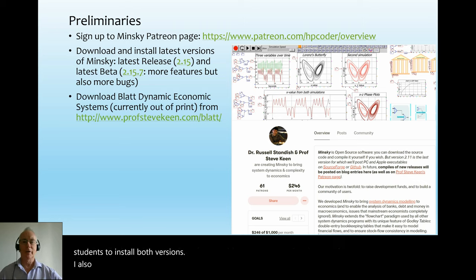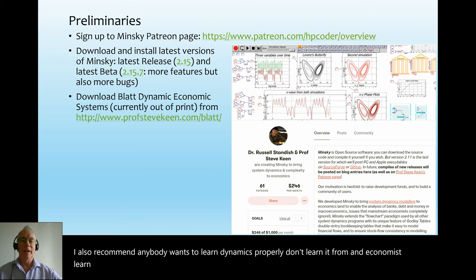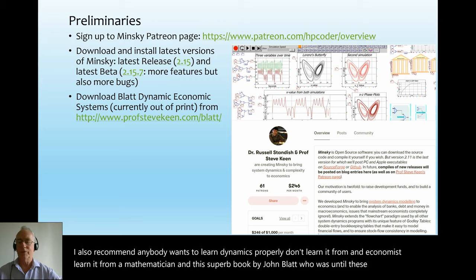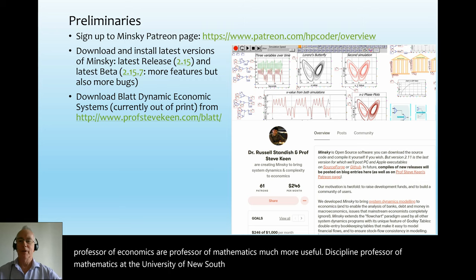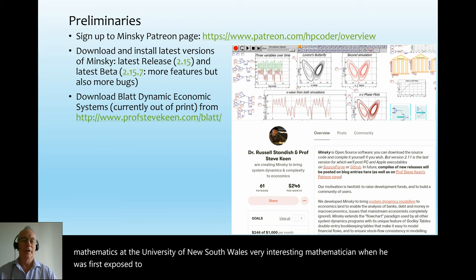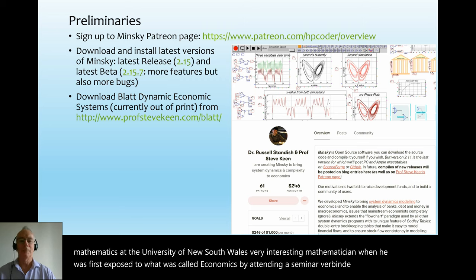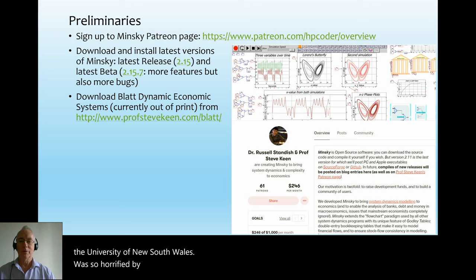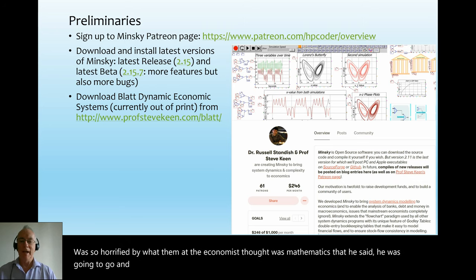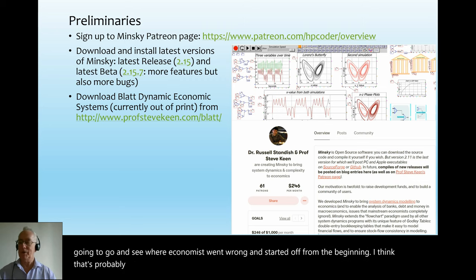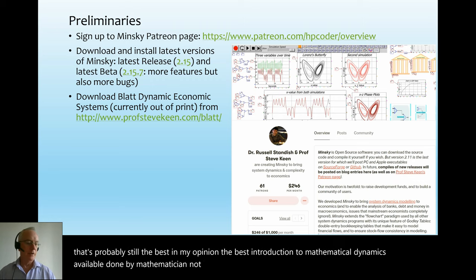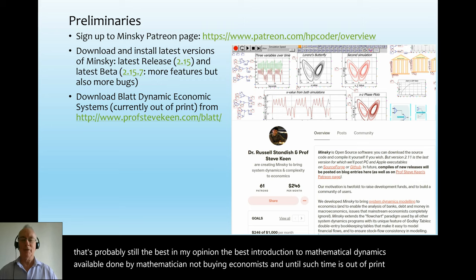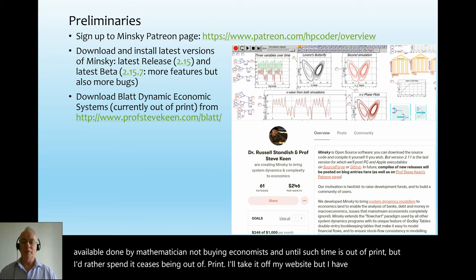I also recommend that anybody who wants to learn dynamics properly should not learn it from an economist — learn it from a mathematician. This superb book by John Blatt, who was until his death a professor of mathematics at the University of New South Wales, is in my opinion the best introduction to mathematical dynamics available, done by a mathematician not by an economist. I have a version on my website to make up for the fact that you can't currently purchase a copy anywhere in the world.